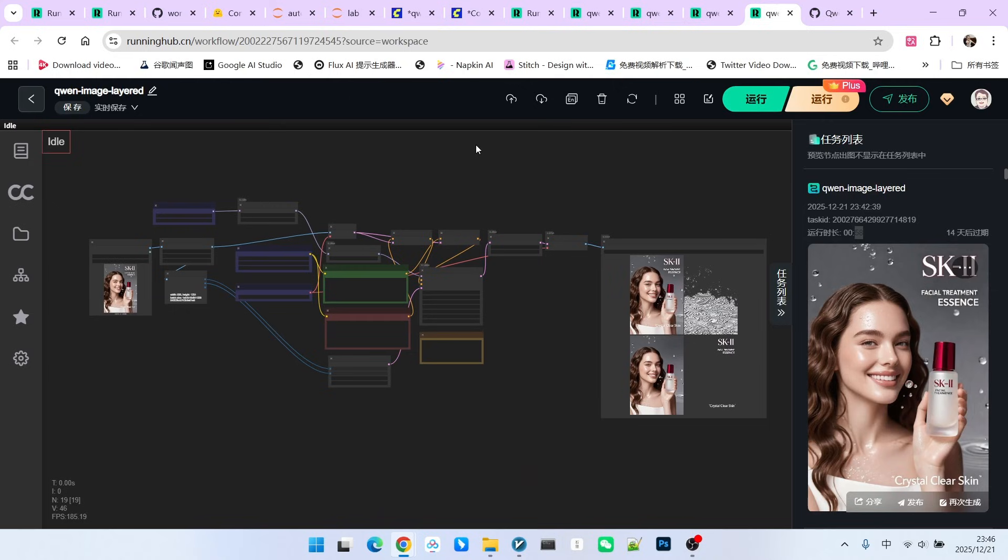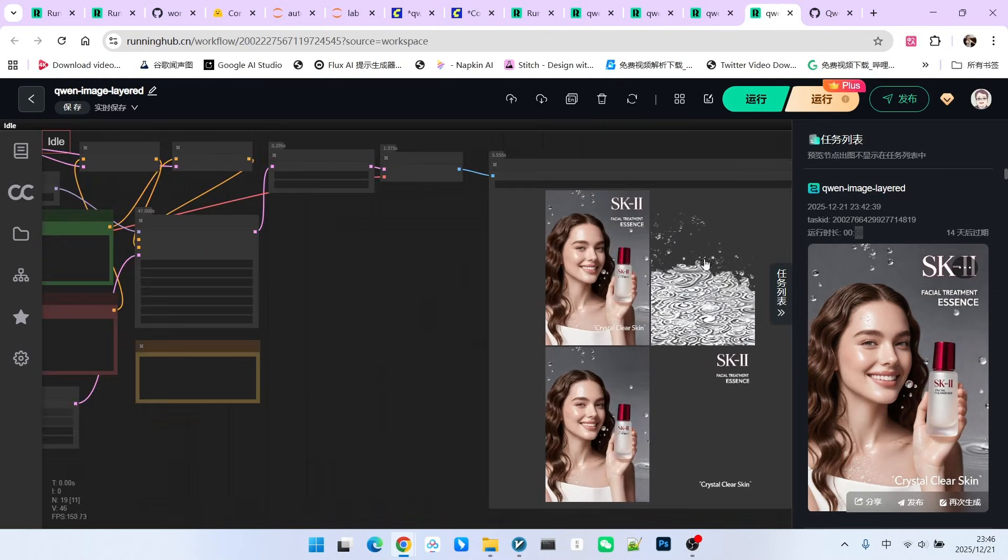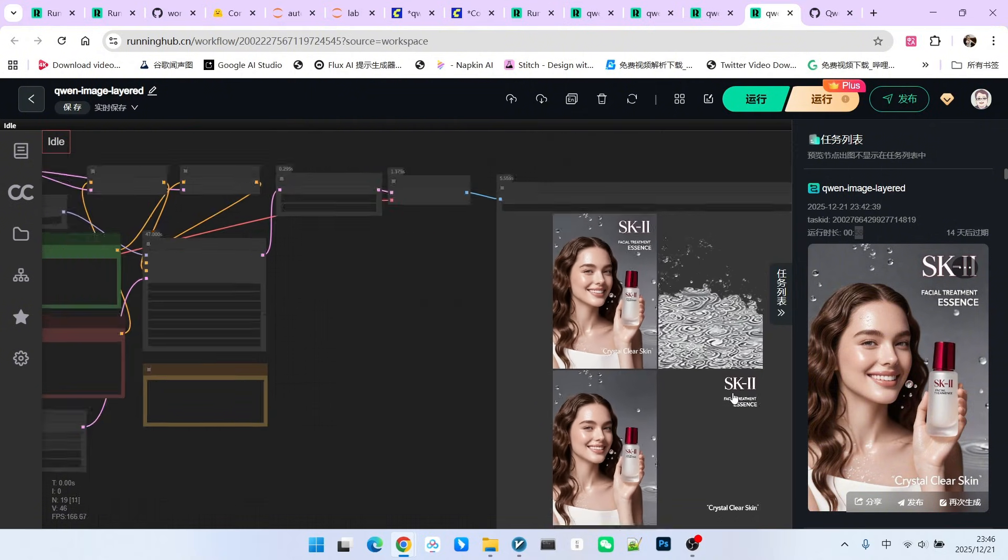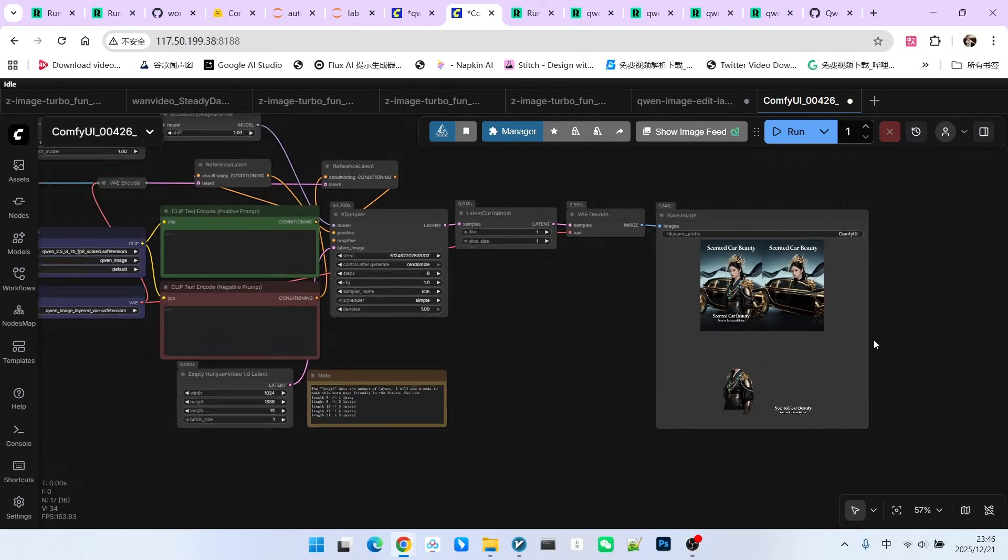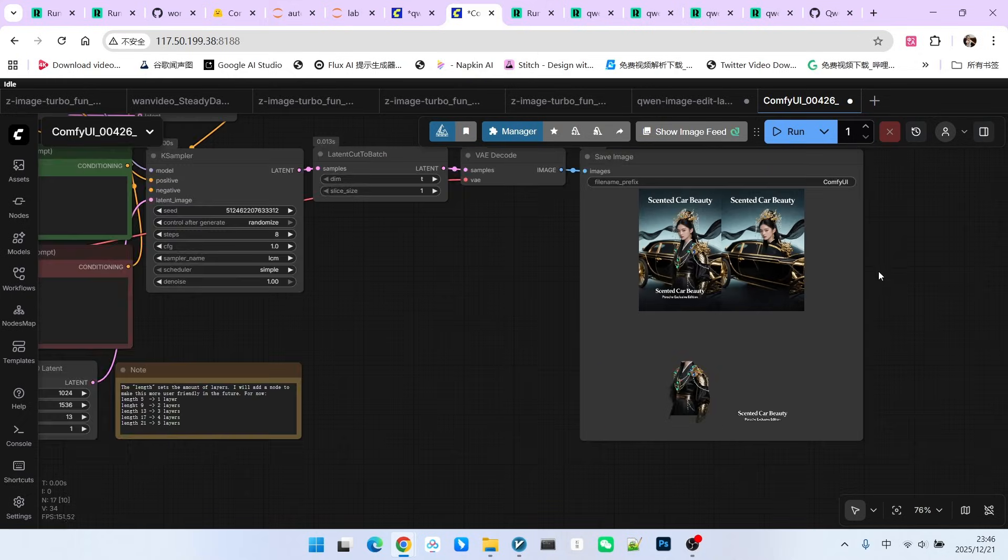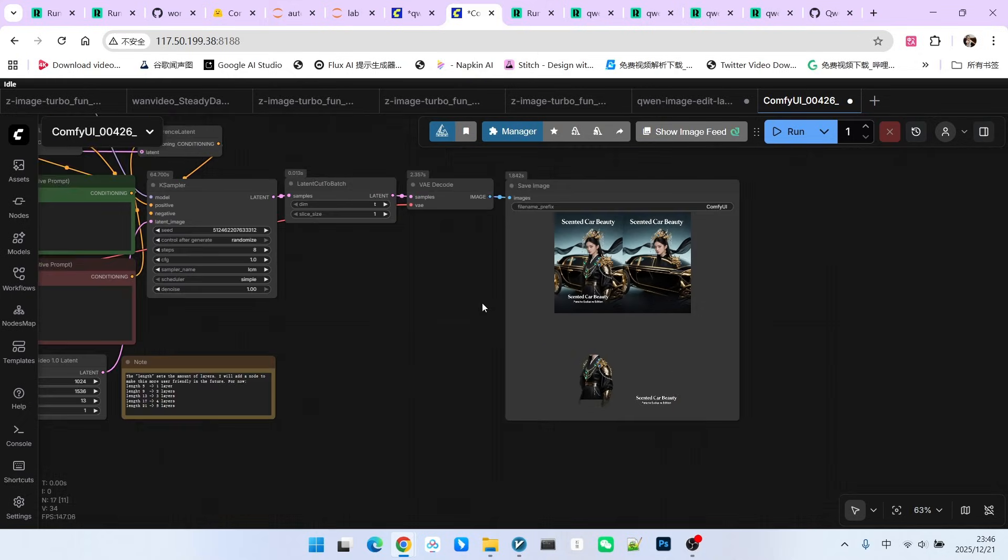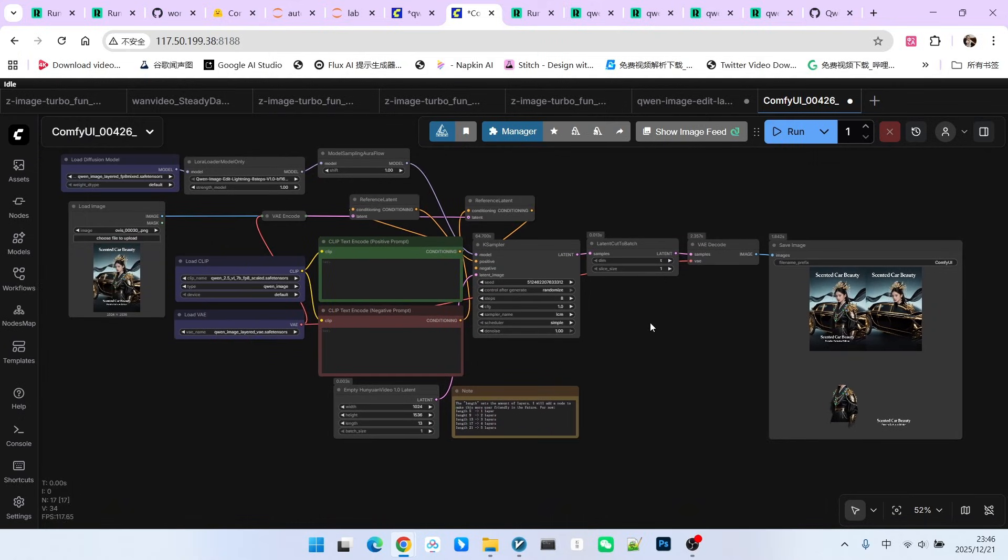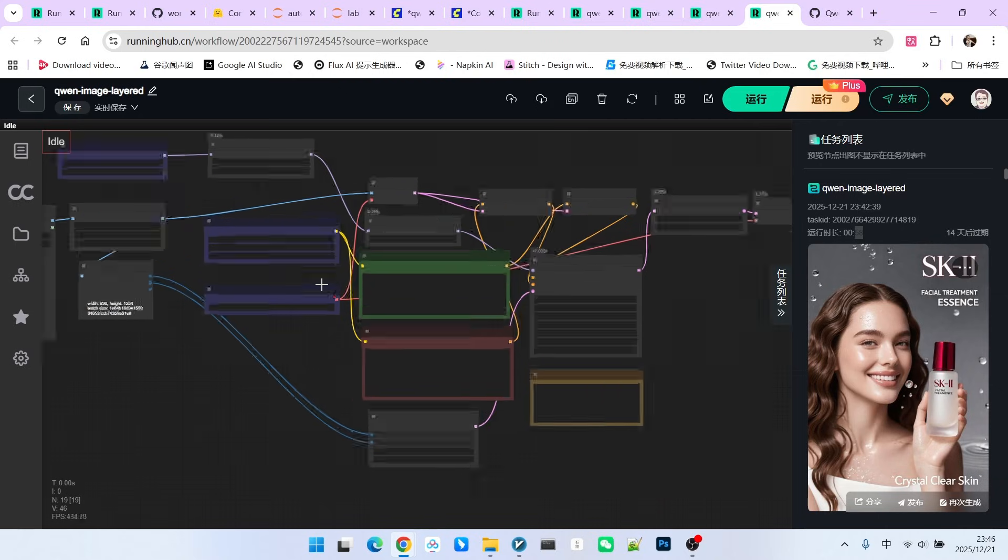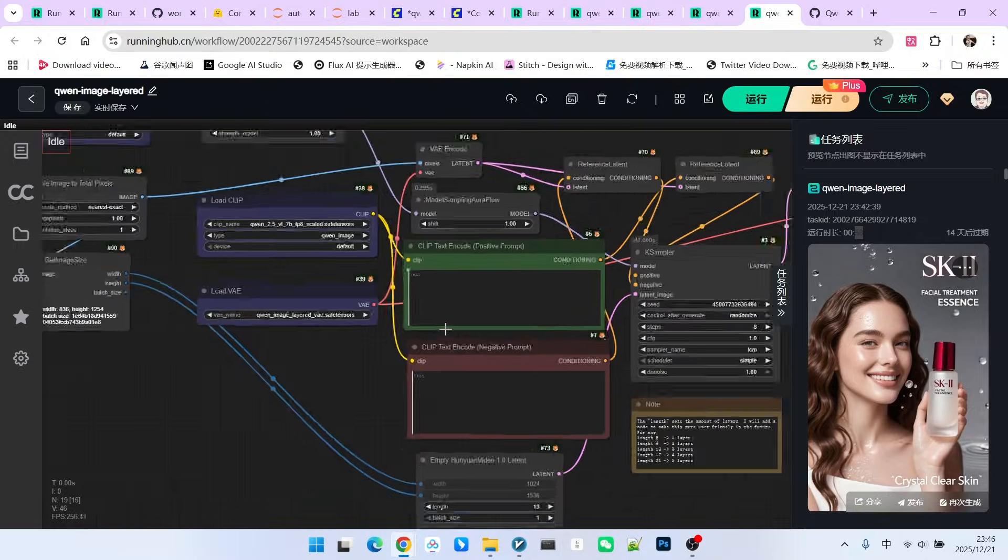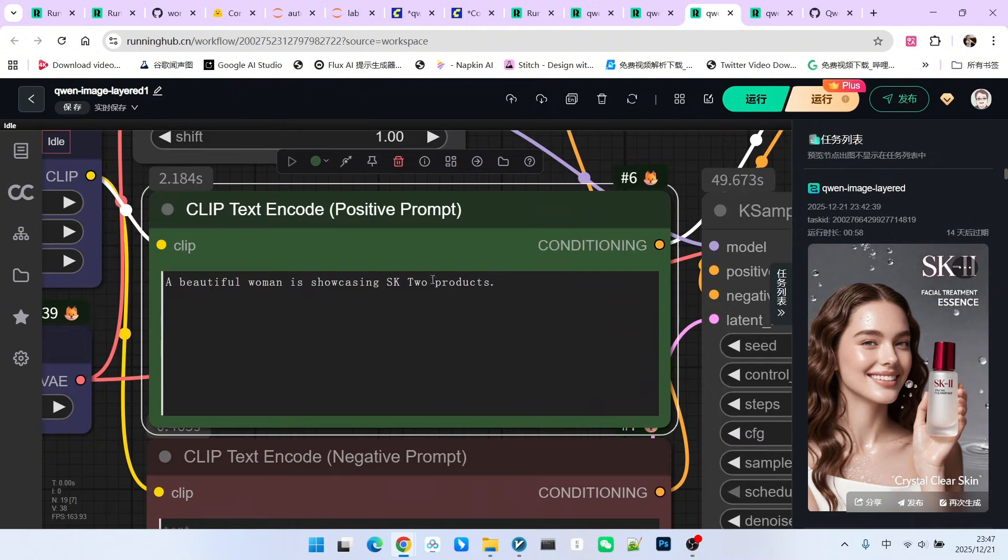Through the workflow I just showed everyone, you actually discovered that there might be some issues with the layering logic. For example, what is this layer actually for? Similarly, this also occurred, the segmentation of the character is inaccurate. So, at this time, whose importance do we demonstrate? It is the importance of the prompt. Currently, our prompt is left blank. When it layers, there is no guidance at all. Therefore, I suggest everyone still write prompts here to tell it what the composition is like.